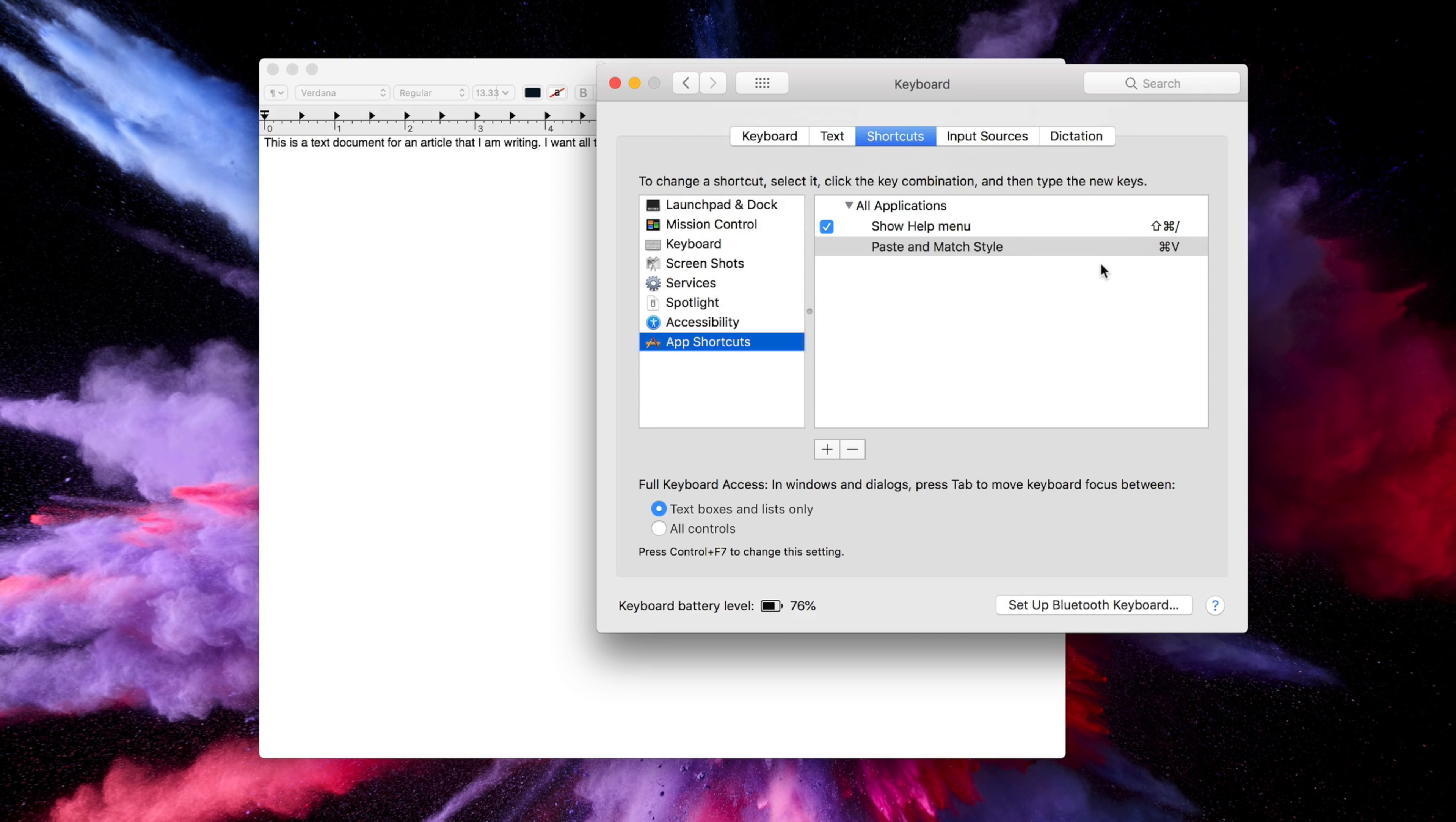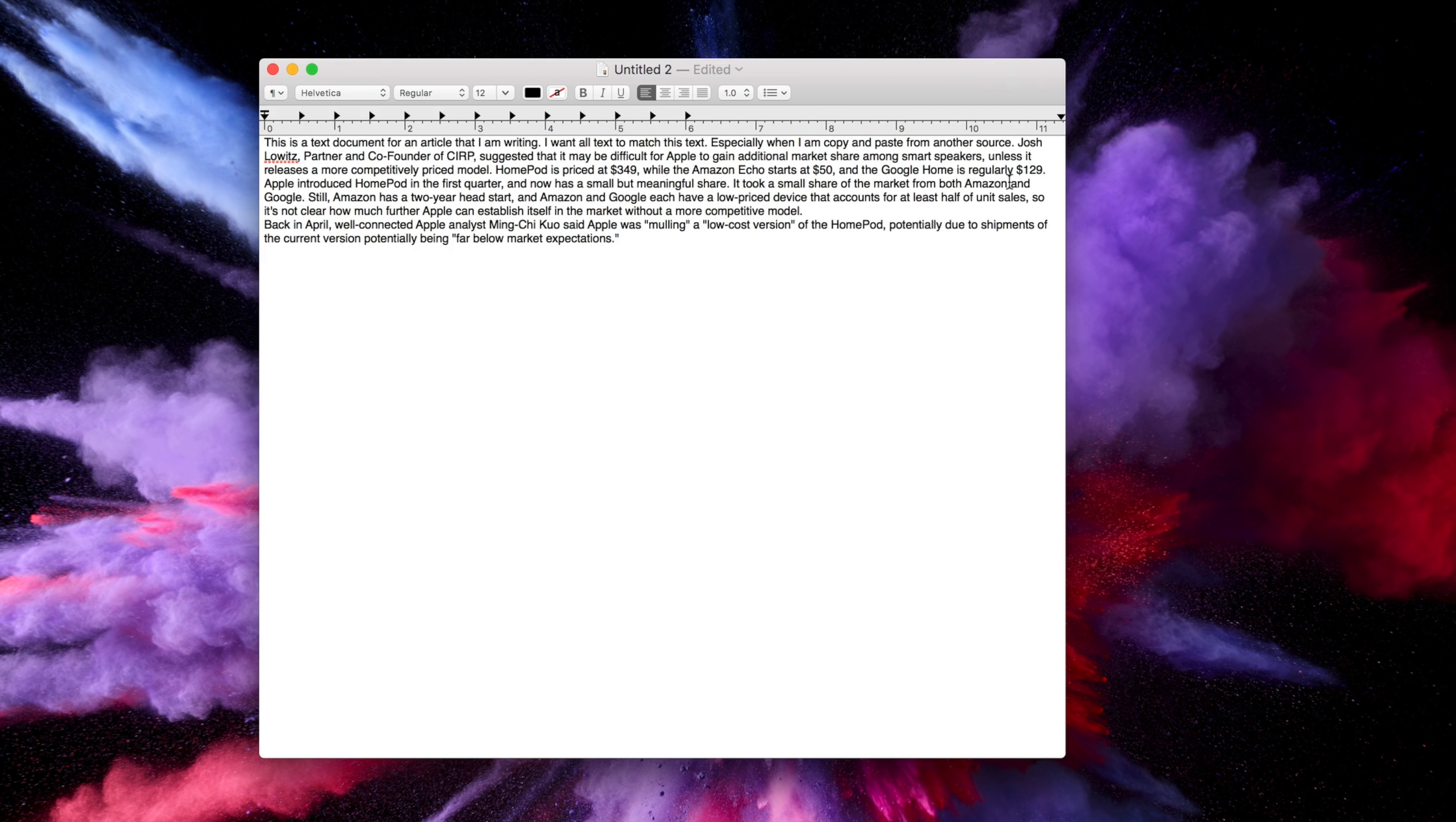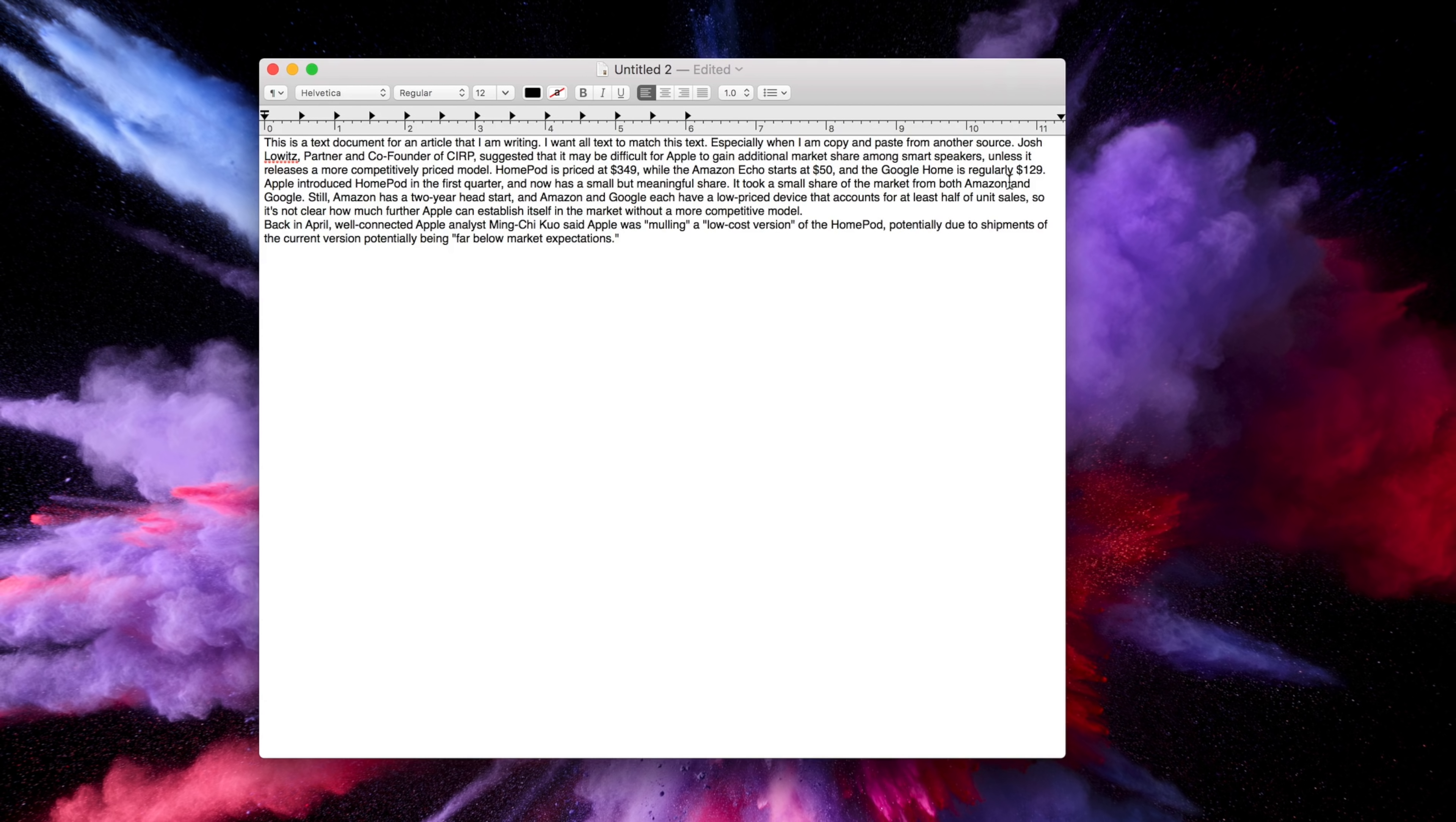Now for me personally, I'd rather always paste text and match style, so changing the default paste to this is a no-brainer. Now when I copy and paste text from one article to another, it'll match the previous text in the document perfectly.